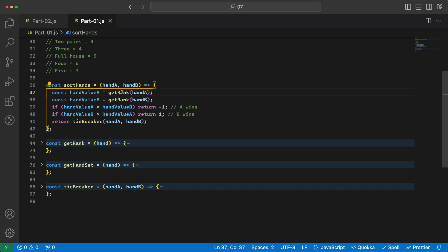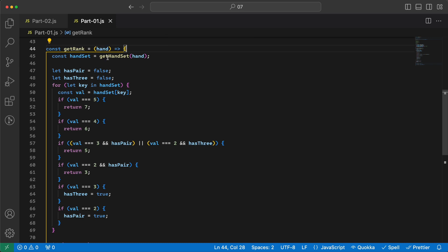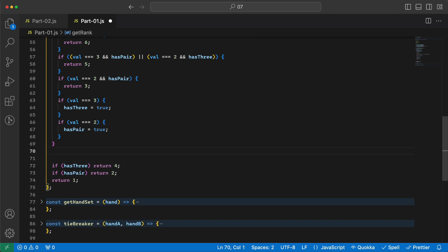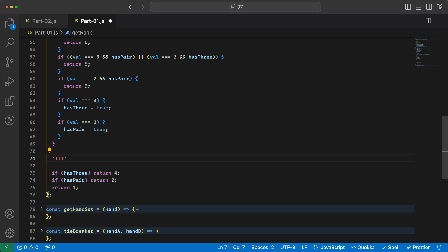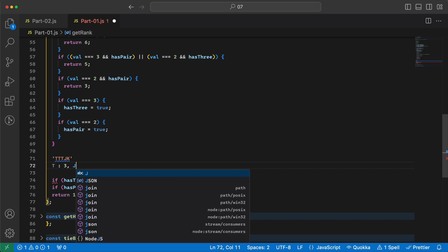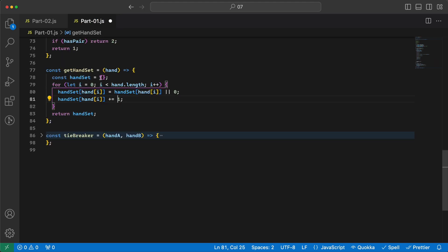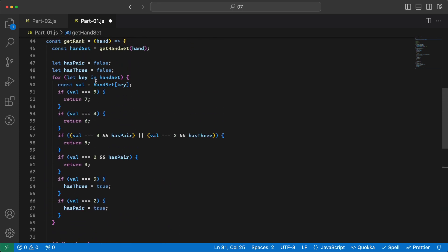Now let me cover the `getRank` function. For each hand it provides a rank. When we receive the hand we need to find the hand set. The hand set counts occurrences of each card label — for example, three Tens, one Jack, and one King — so we can use those counts to determine the hand type.